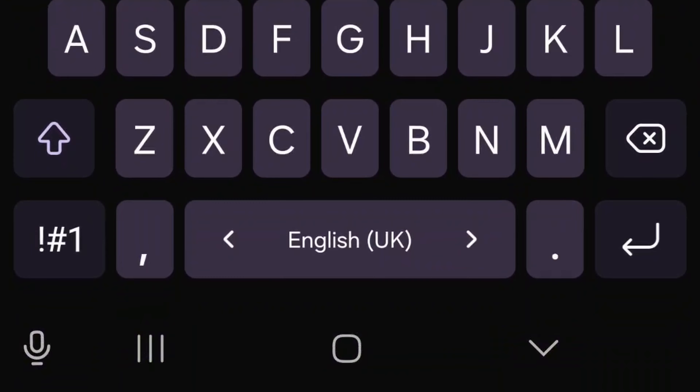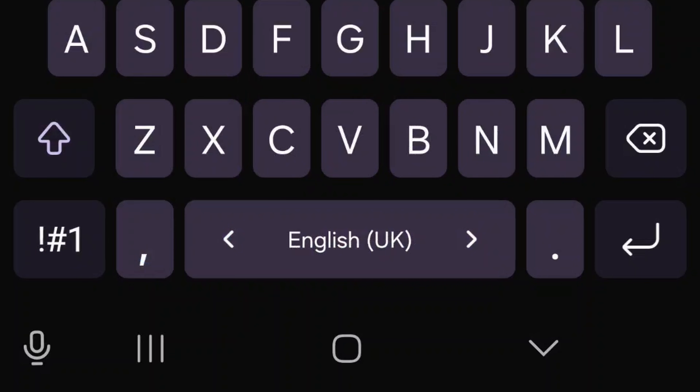You know how, for example, on your regular Samsung keyboard you have to swipe the space bar to change between languages? Well, on Gboard you don't have to do that. It automatically detects which language you're typing in and adjusts the spell checking and predictive text based on that. So it is super simple to use if you are using multiple languages often on your device.